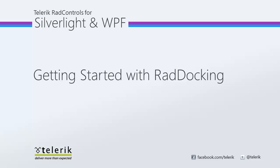Hi, this is Jesse Liberty for Telerik. Today we're going to continue our look at the RAD docking control.